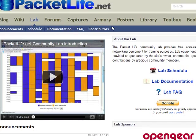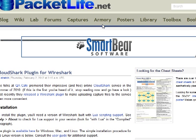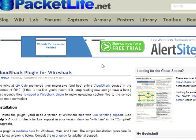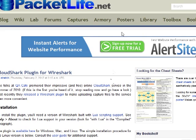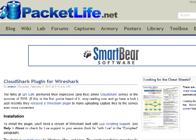Once his blog started gaining some traction and more people came to it, he could go to a vendor and say, 'I've got 1,000 people at my site asking for your equipment to try it out. Could you give me some not-for-resale equipment that I can make available?' — which is pretty awesome.